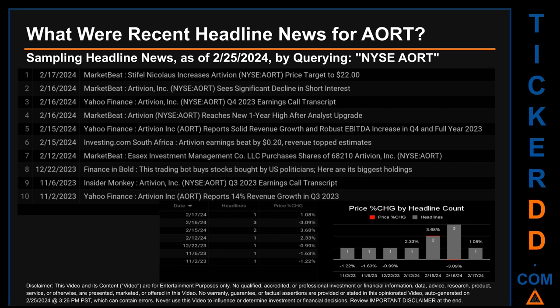Friday, February 16, 2024 had the most headlines — three discovered headlines. MarketBeat published 'Artivion sees significant decline in short interest,' Yahoo Finance published 'Artivion Q4 2023 earnings call transcript,' and MarketBeat published 'Artivion reaches new one-year high after analyst upgrade.' Thursday, February 15, 2024 was the day with the highest percentage change in price when comparing opening versus closing price.